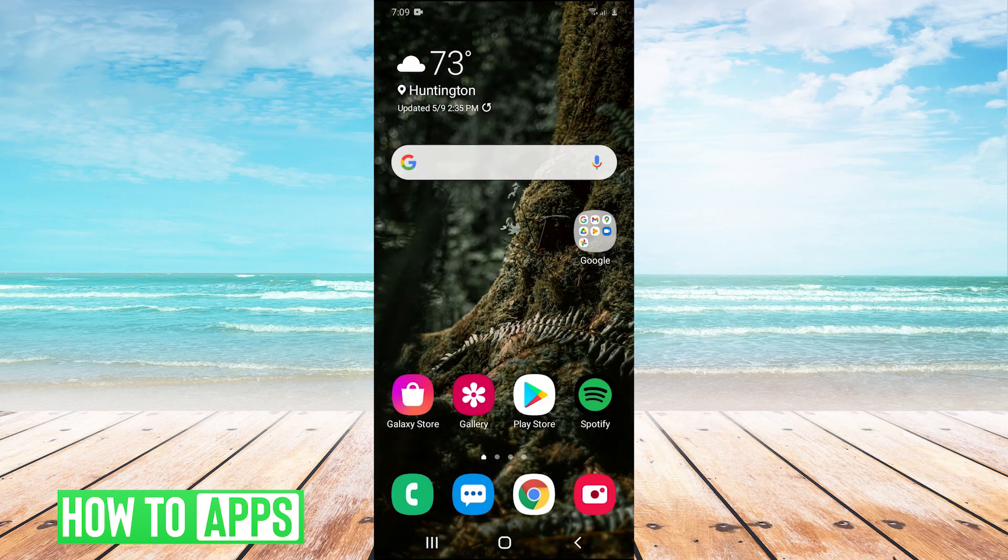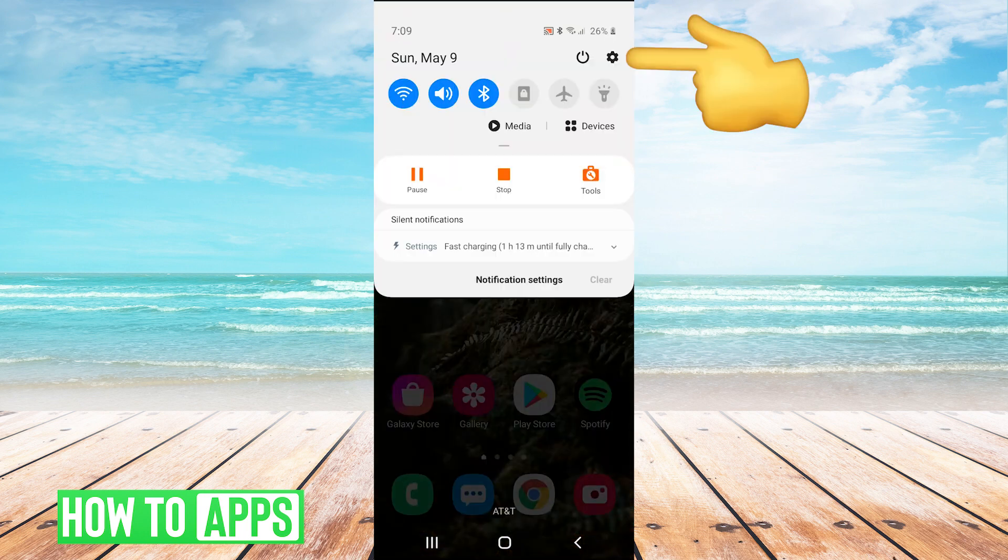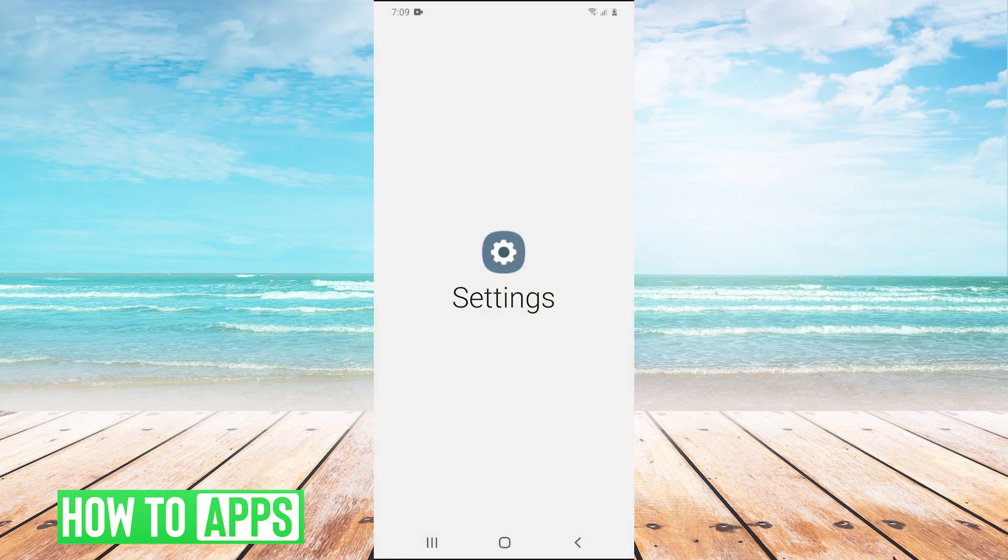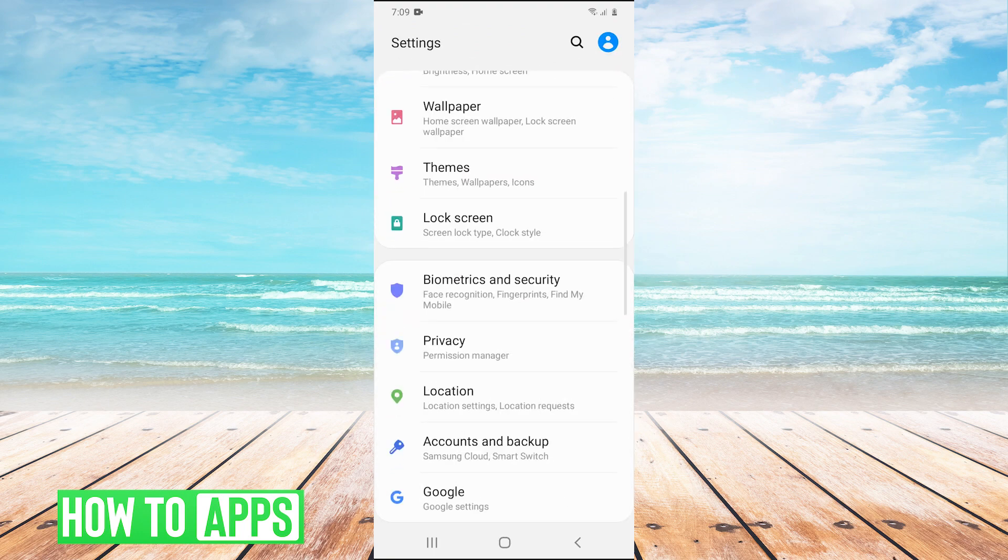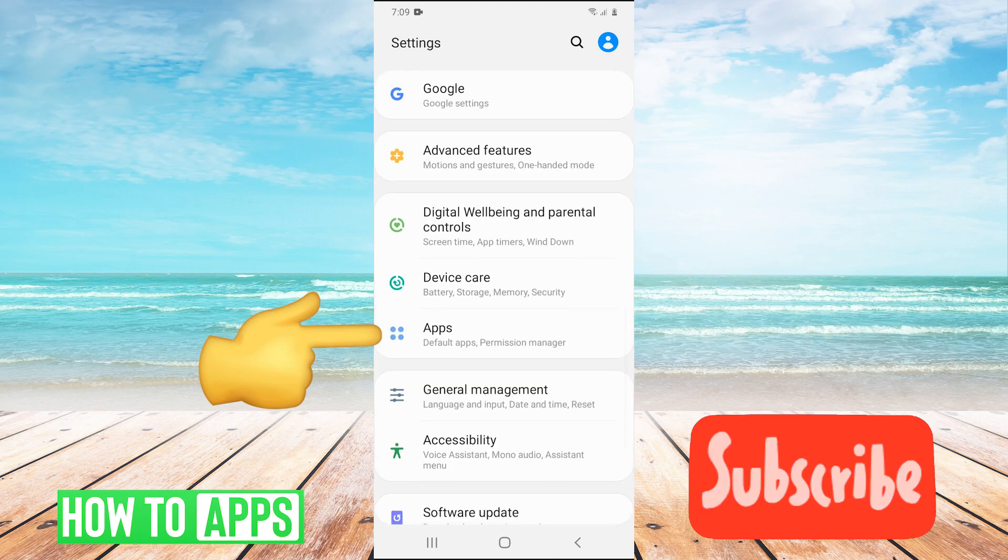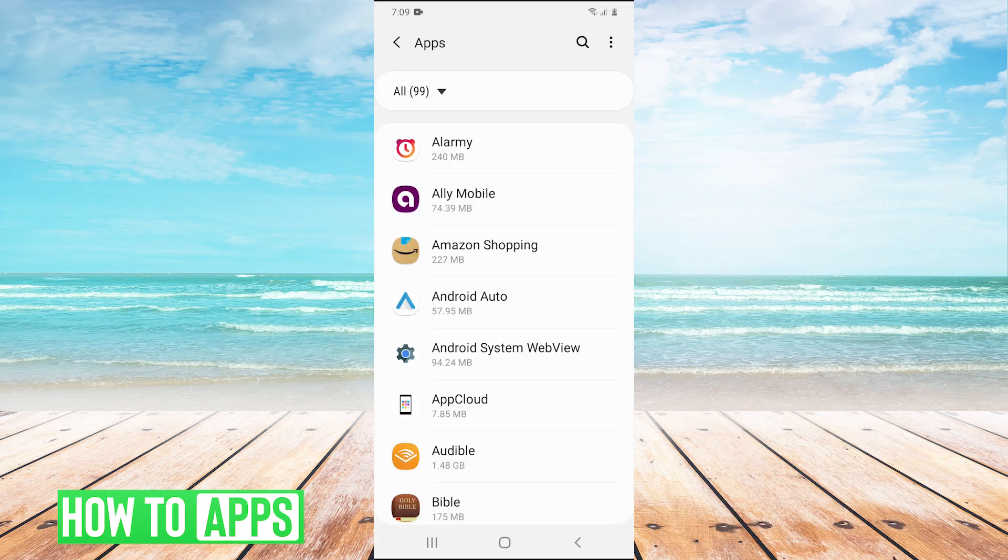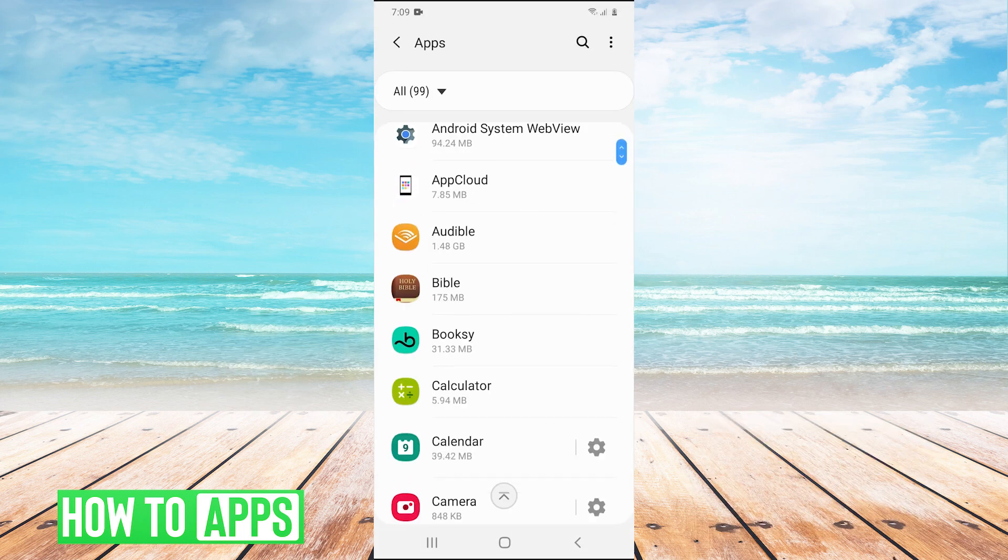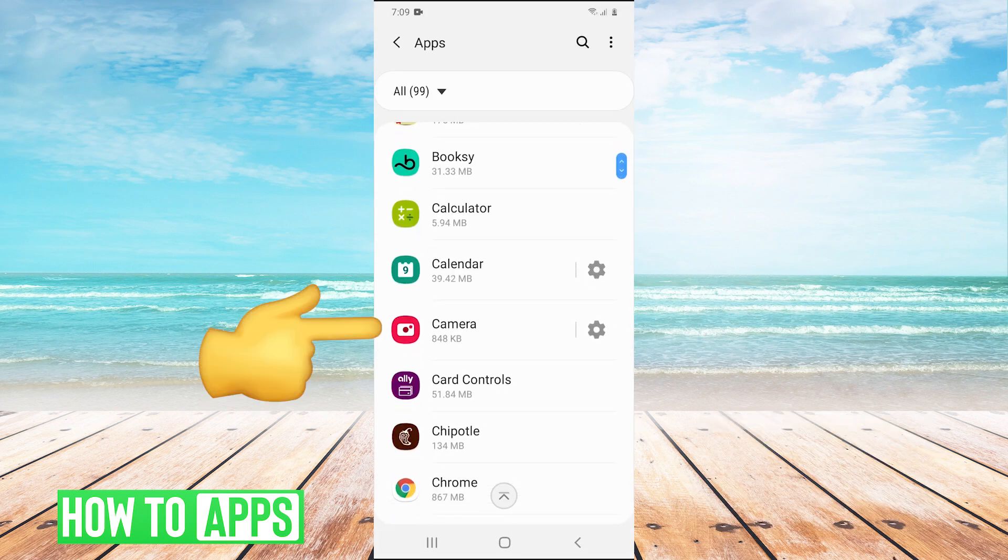the next thing you can do is pull down your dropdown menu to open your settings, then scroll down and go to apps. We're going to scroll down to camera and click on it.